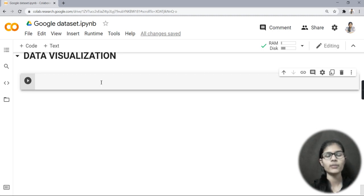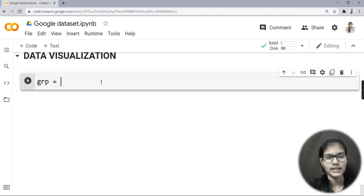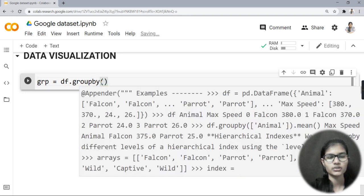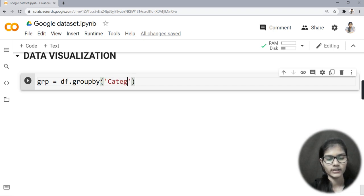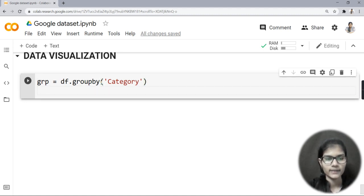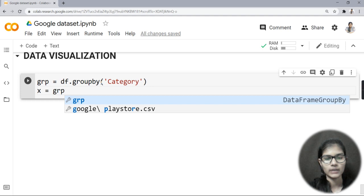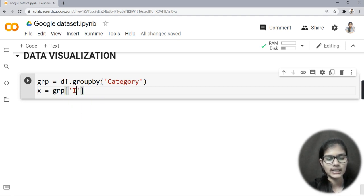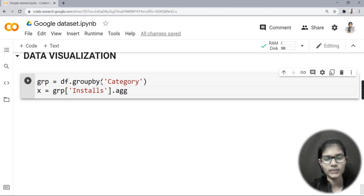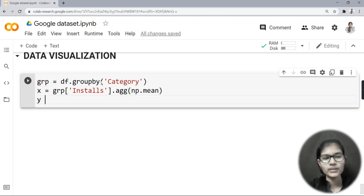Let's get started. For data visualization, first I will write: grp is equal to df.groupby, and here I will write 'category'. This 'category' was one of the columns in our dataset. Next, I'll take a variable x and write x is equal to grp, then add the 'installs' column and do the aggregate mean — that's .agg(np.mean).